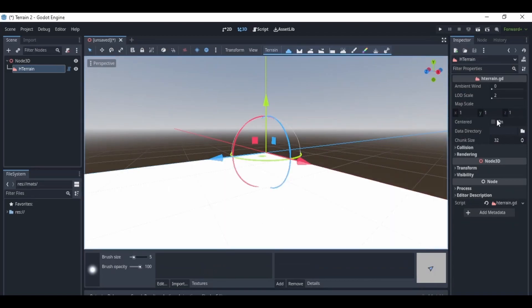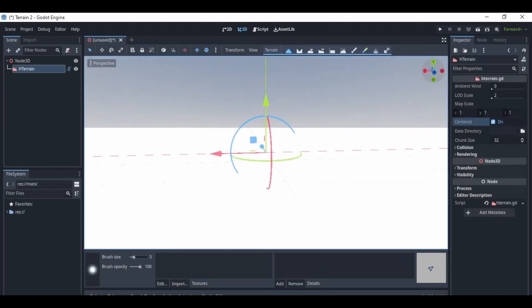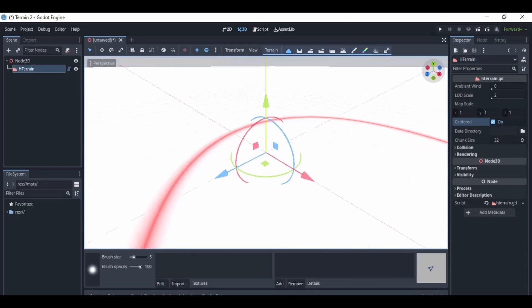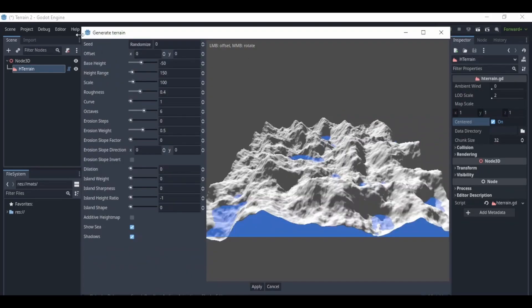So first, I downloaded the height map terrain add-on and enabled it. Then I created a data directory for the terrain. Afterwards, I generated a terrain.